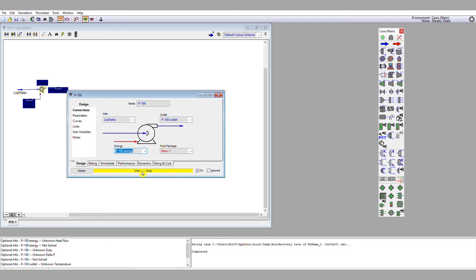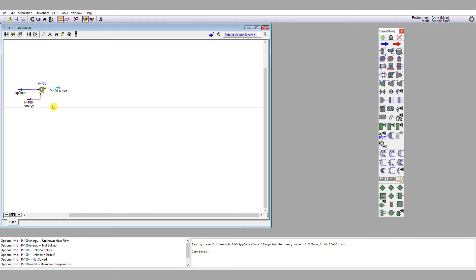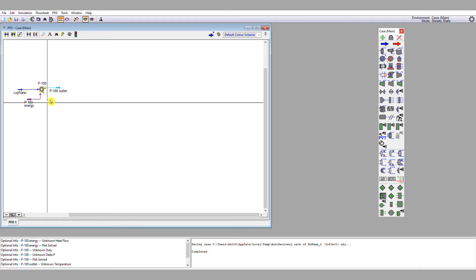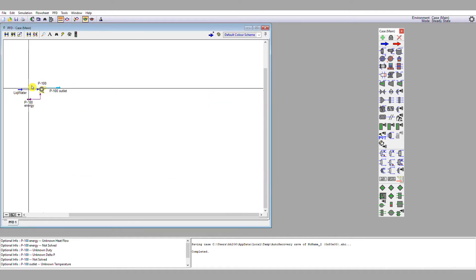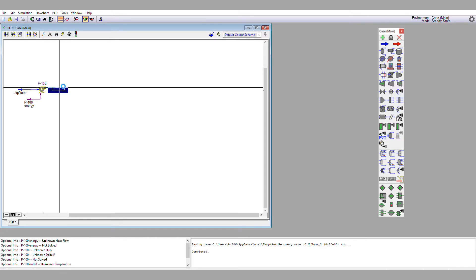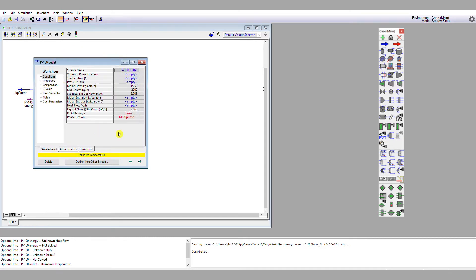There are a number of ways we can remedy this. We can either give the pump some energy — for example, type 50 kilowatts — but that's not what we want to do. What we want to do is figure out how much energy is required for a certain pressure difference. So we're going to double left-click the outlet stream, bring up the material stream selection box, and in the pressure box we're going to type 25 bar.